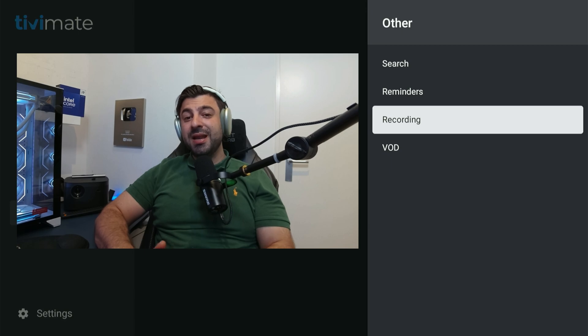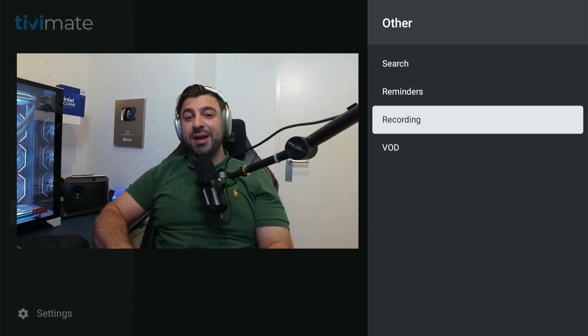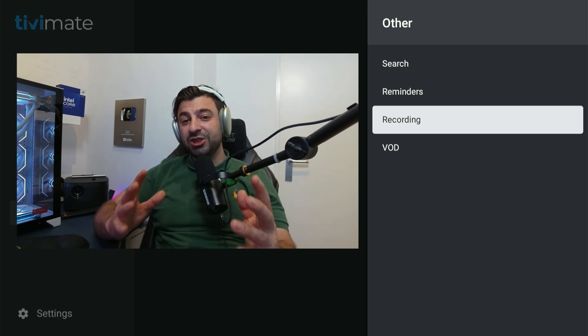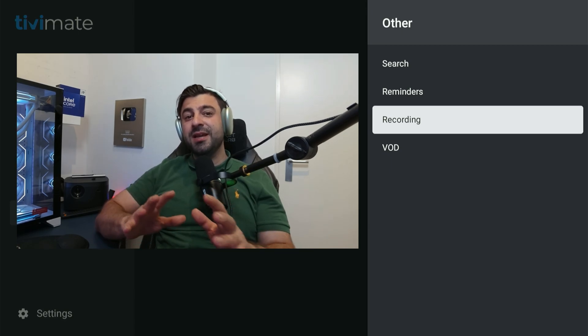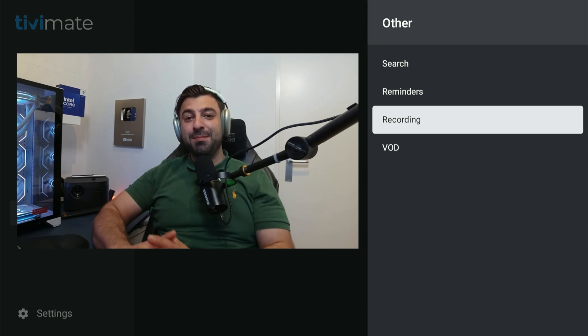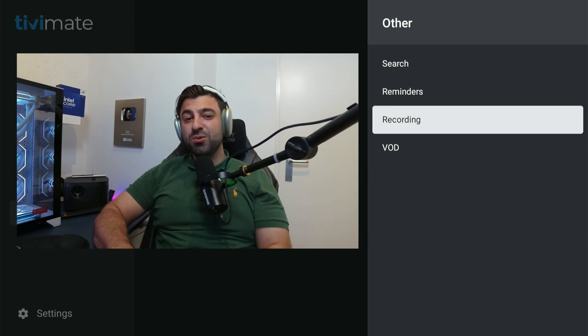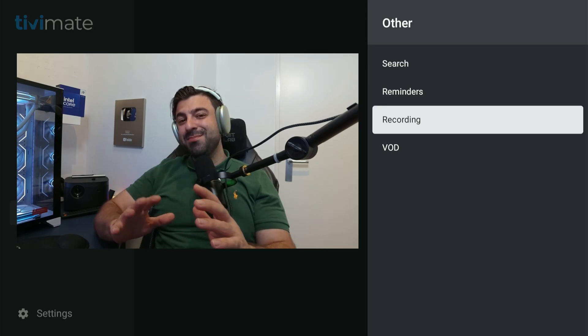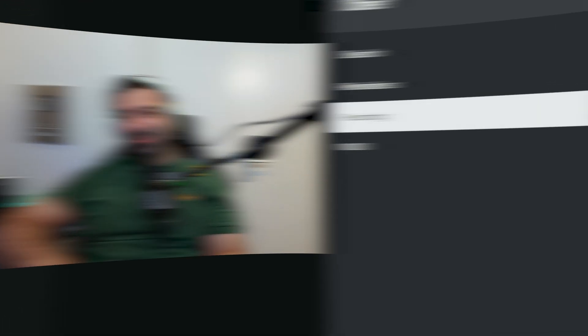Before we get started I want to let you know that I have recently created a Facebook community for us to share tips and tricks for this and other relevant applications. If you would like to join I will leave the Facebook group link in the description. So let's not waste any more time and let's dive in right away.